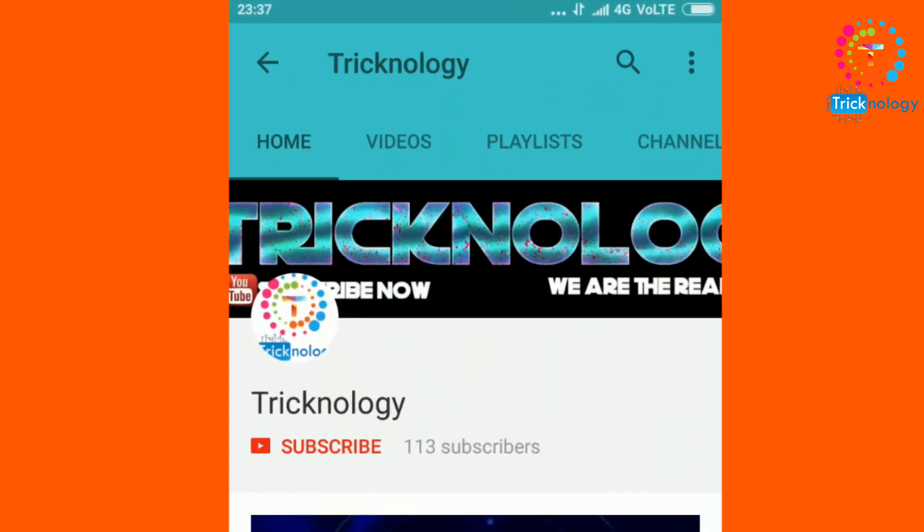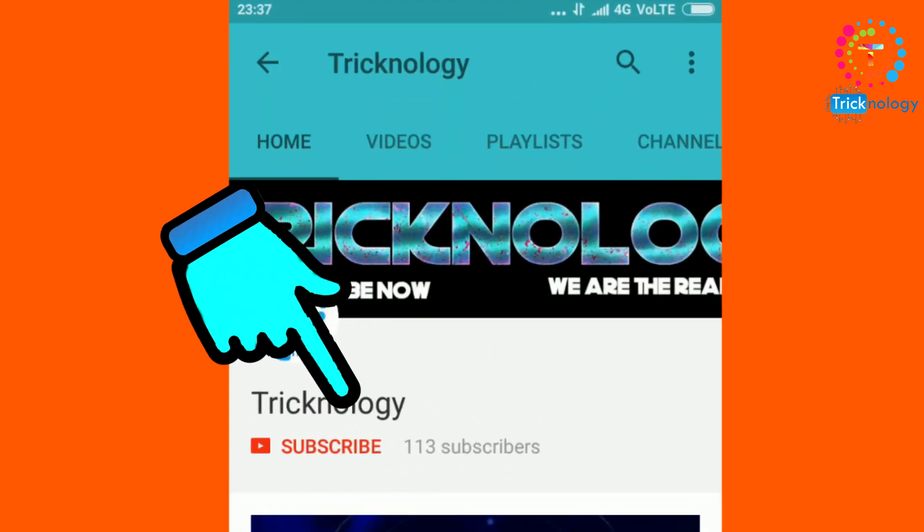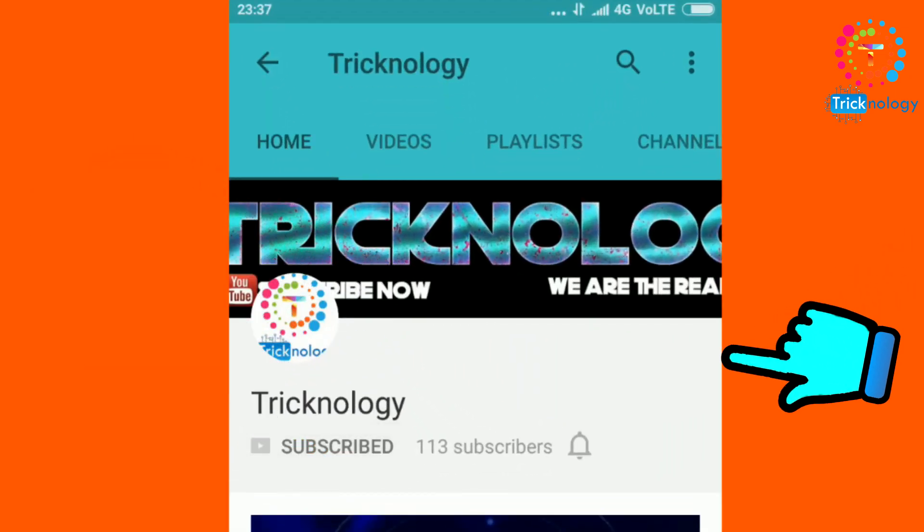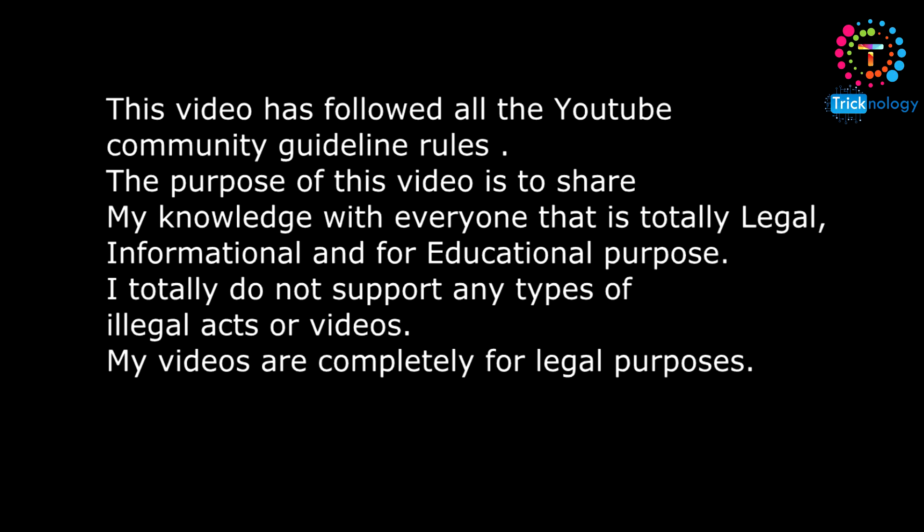Hello friends, subscribe to Technology and press the bell button for regular updates.